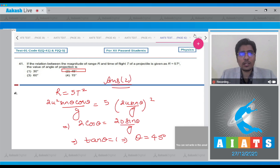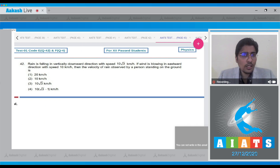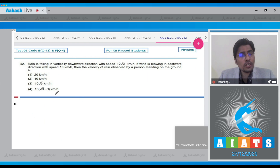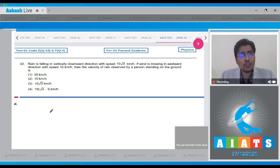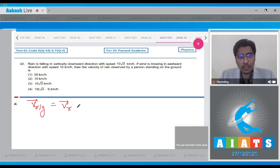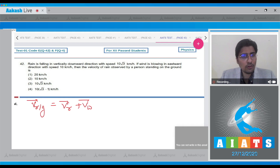Moving on to question number 42. In question 42, rain is falling vertically downward with speed 10√3. If the wind is blowing in the east direction, the velocity of the rain observed by a person standing on the ground is to be found. The velocity of rain with respect to ground will be equal to the velocity of rain plus velocity of wind in vectorial form.